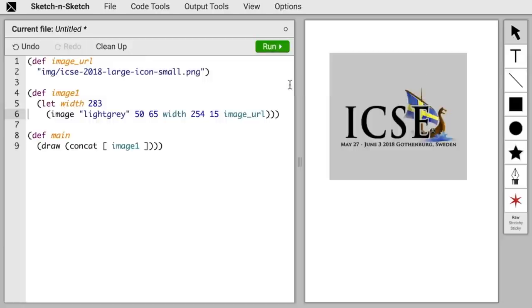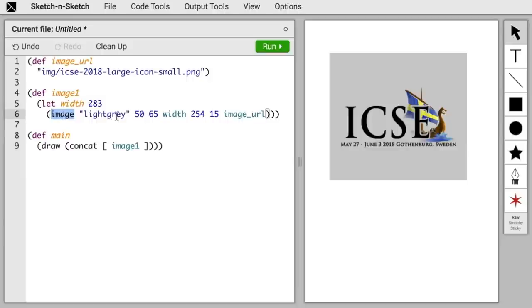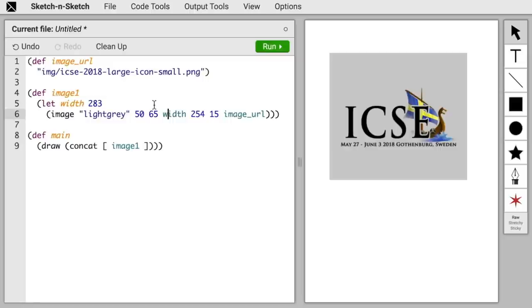Notice, there were no dialog boxes. The Introduce Variable tool chose a default name of width for our new variable. How did it know? Well, it looked at the image function in the standard library, and noticed that in the standard library, the image function's fourth argument was called width there, so it chose that as a default here.